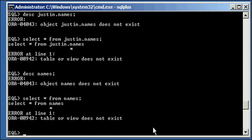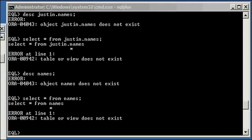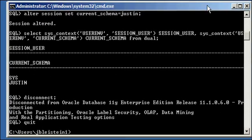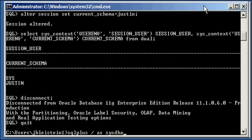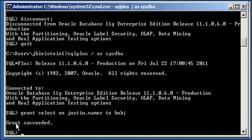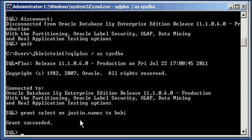So, what we still need to do is you still, and for more information on this, refer to my object privilege video. You still need to log in with someone with DBA privilege or user Justin. And you need to say, grant select on Justin.names to Bob. So, I'm giving him permission. Grant select on, and here's me using my full qualifier again, the names table that belongs to user Justin or who's a member of the Justin schema to user Bob.